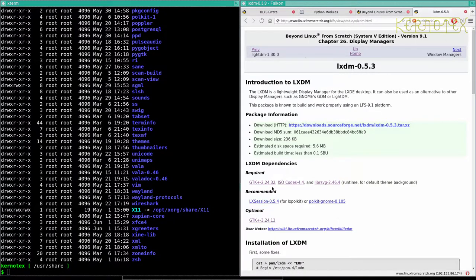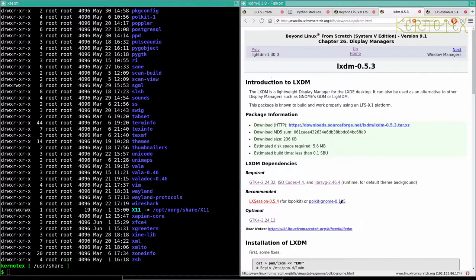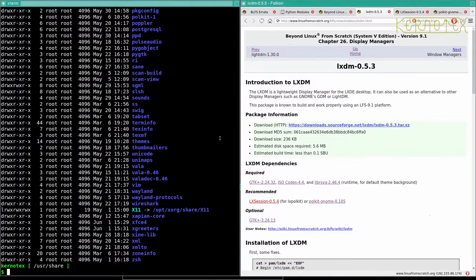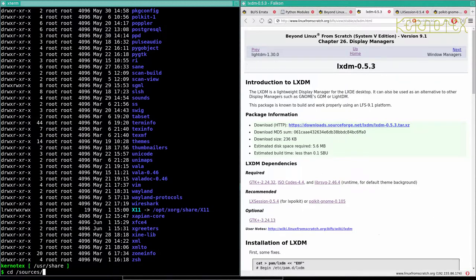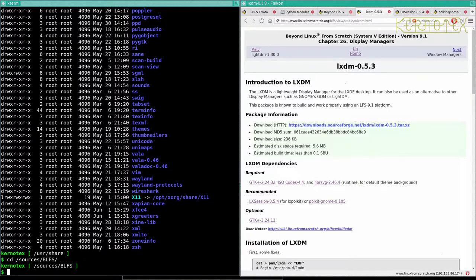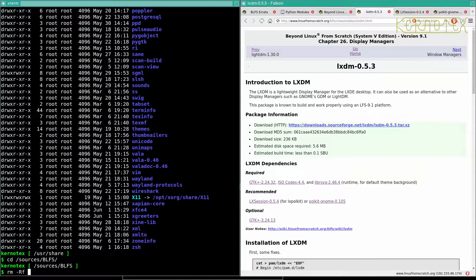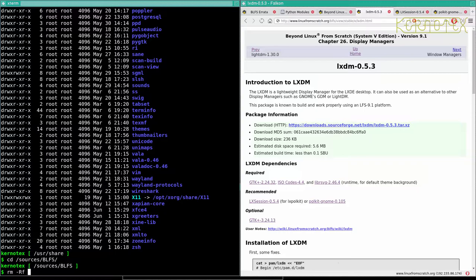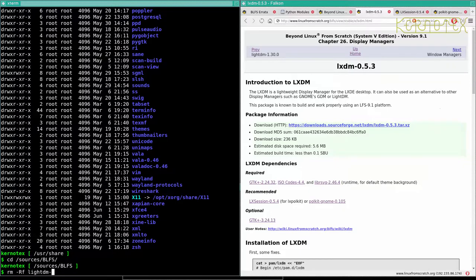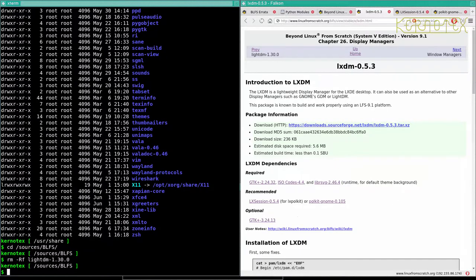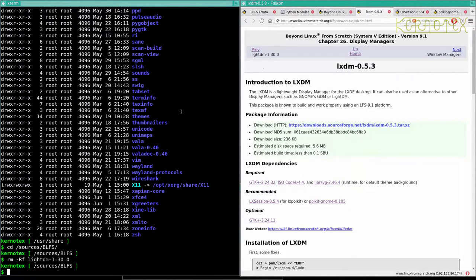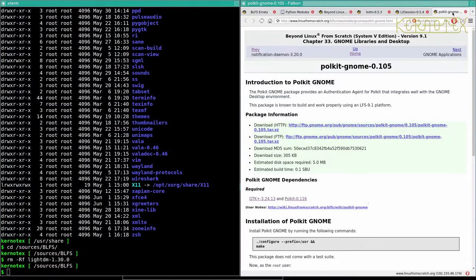So LXDM needs LXSession and PoleKit Gnome. So I'm just going to go into the sources BLFS again and clear up LightDM. Just mark it off as well. And I'll carry on installing these extra packages now.